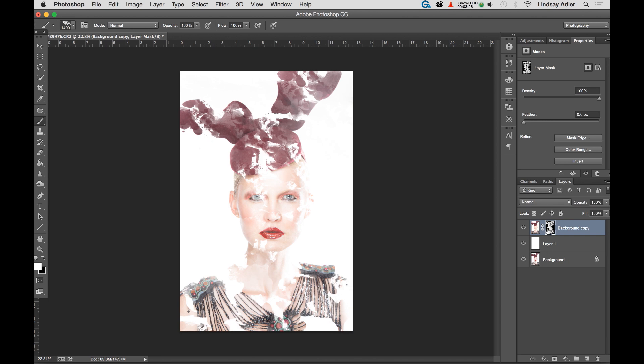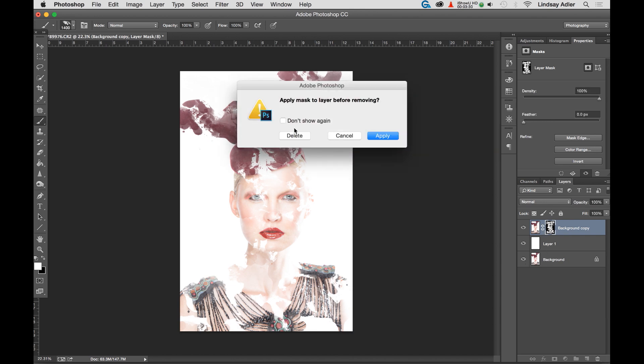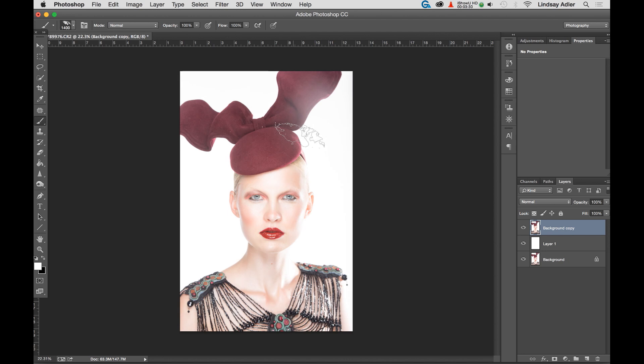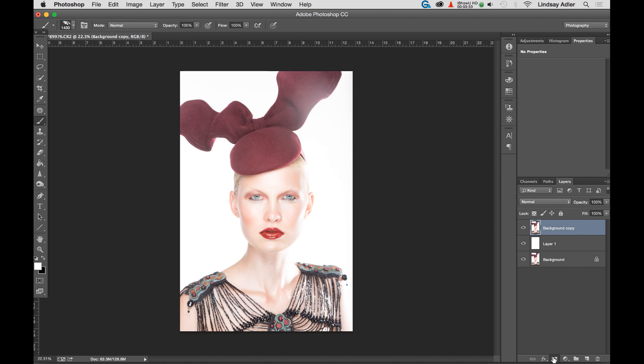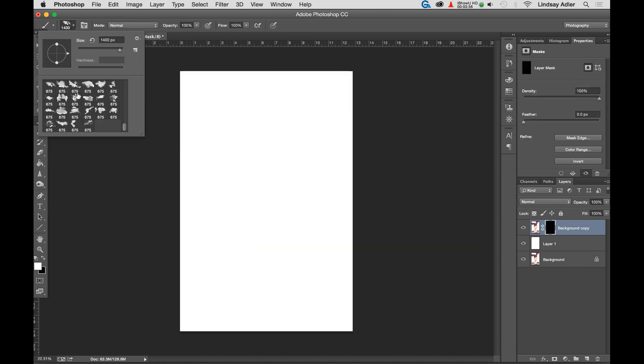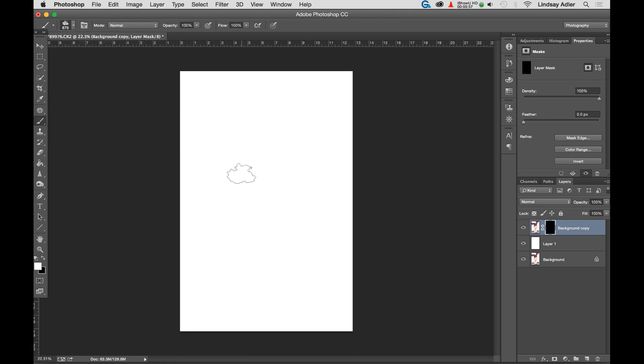If I don't like it, no problem. I simply erase the mask, hit Alt or Option to add the mask again, and try it over again to see a different technique.